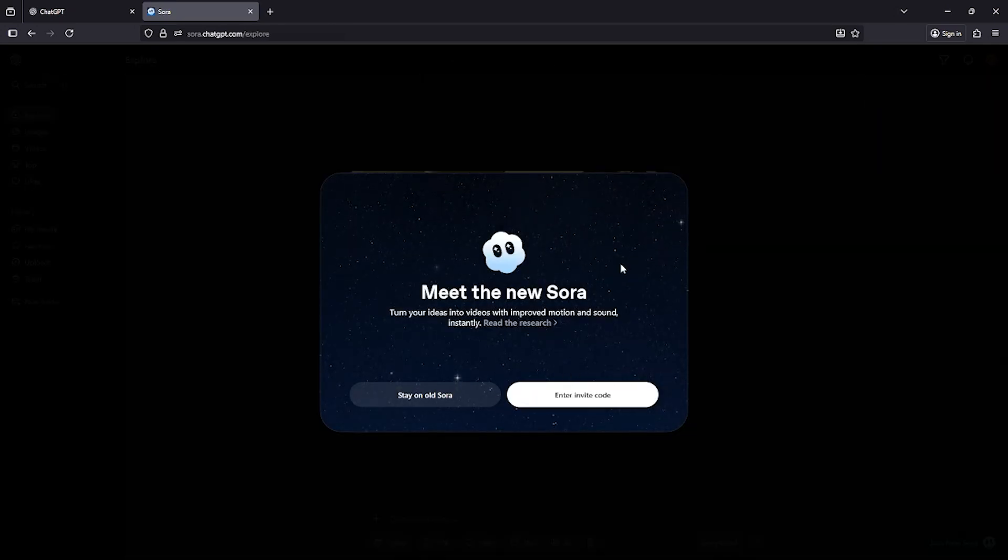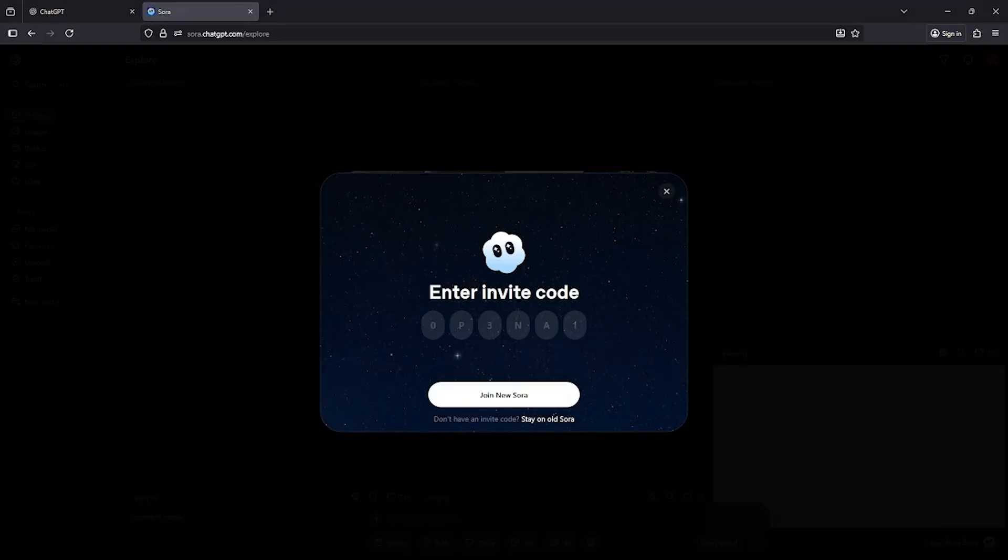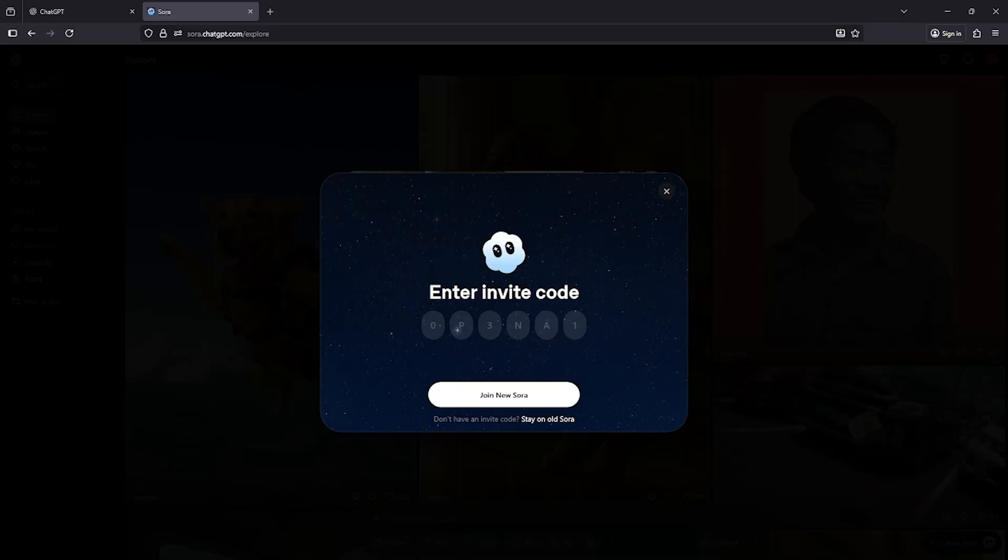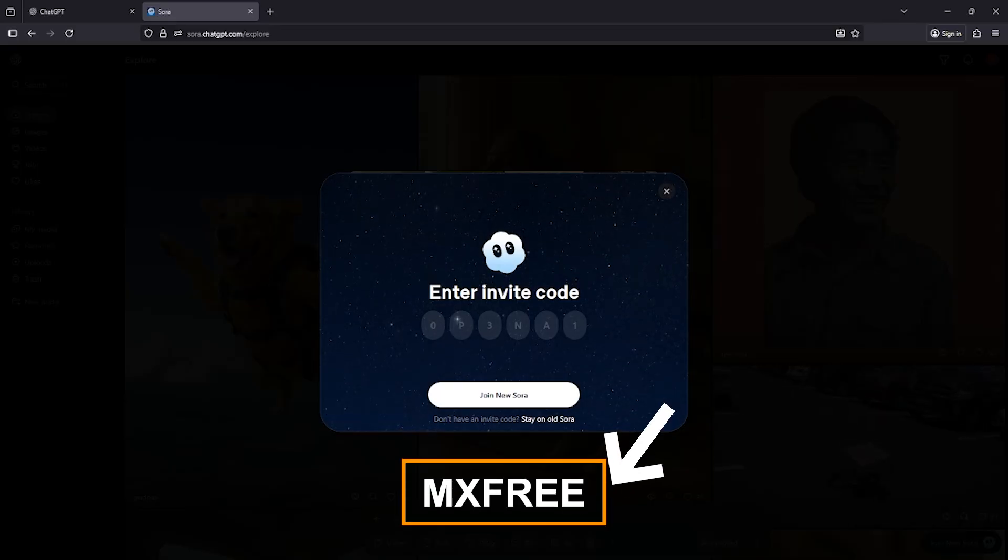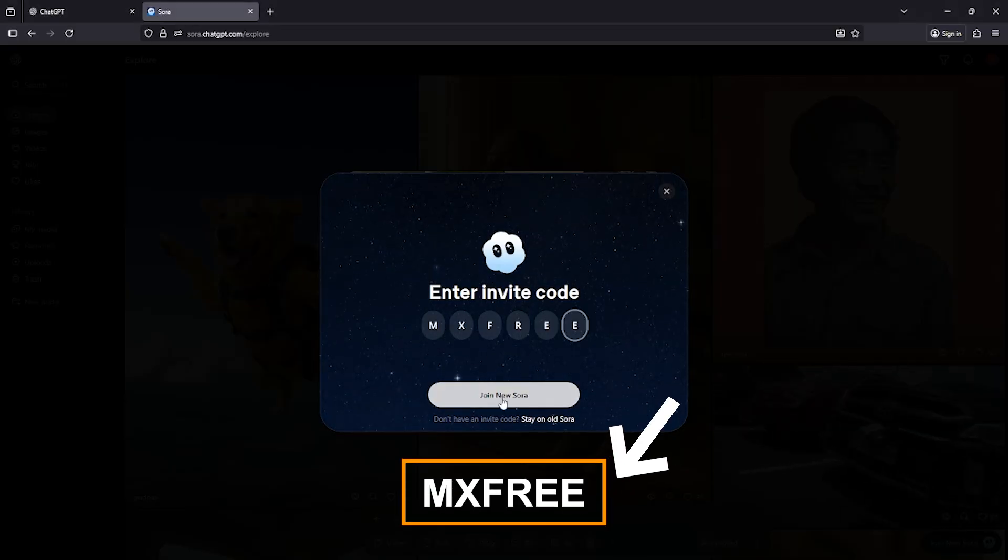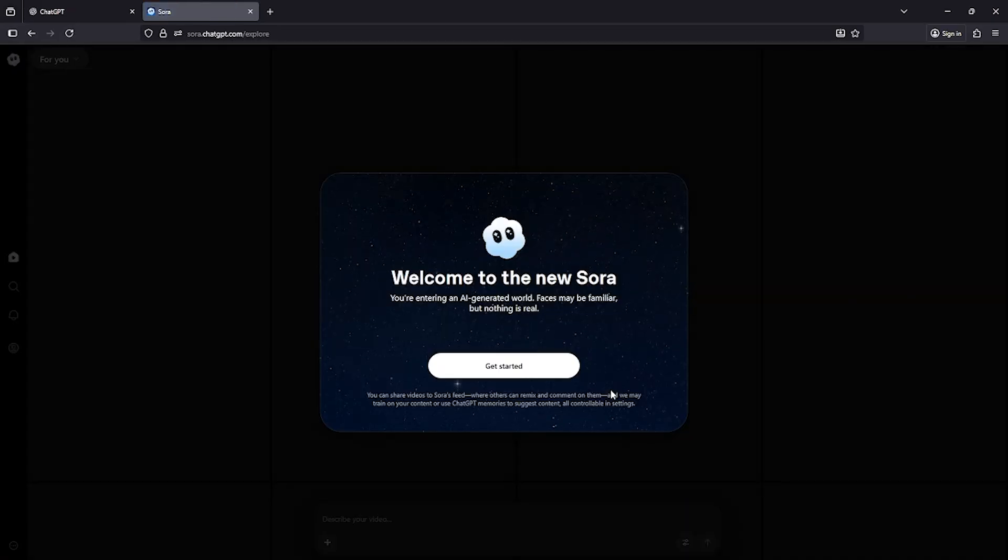Now, you'll see an option that says Enter Invite Code. Click that button and then enter this special code that I'll provide. With this invite code, all of you will be able to access Sora 2 and start creating videos right away.